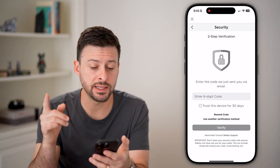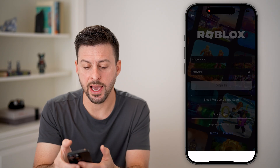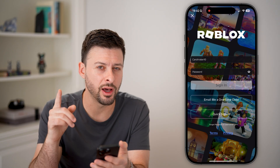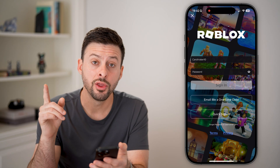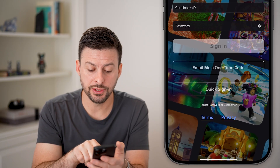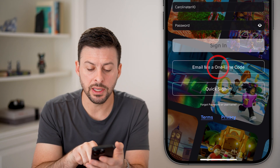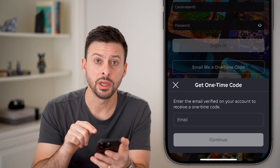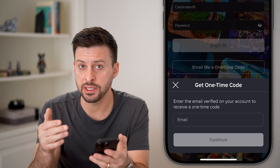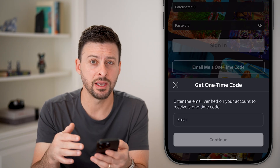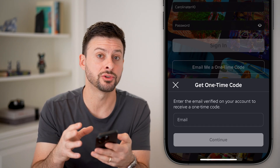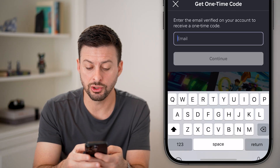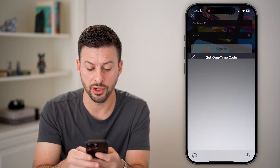If that doesn't work, let's go back out and choose a couple other options to get you in. One option is to email me a one-time code. This might sound simple because it's essentially doing the same thing, but this is a different email server that will email you — so try it on here as well.